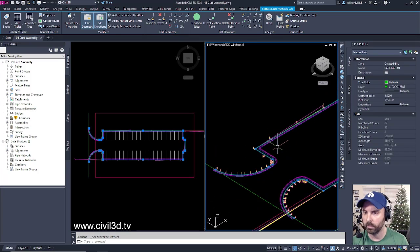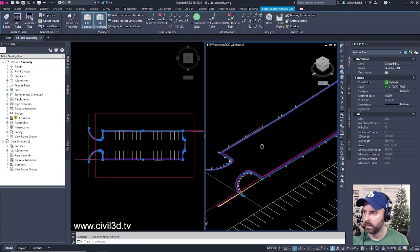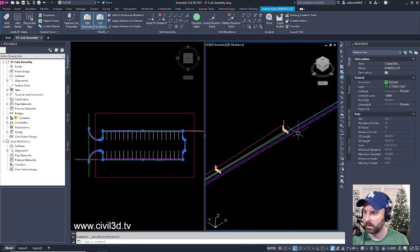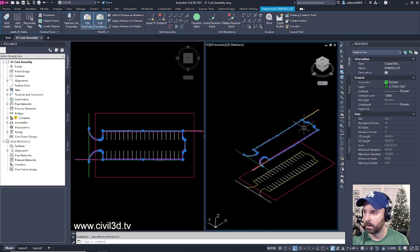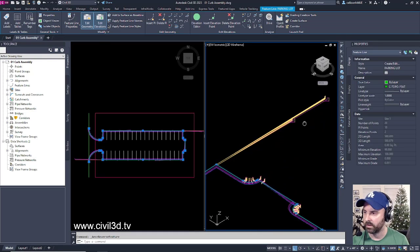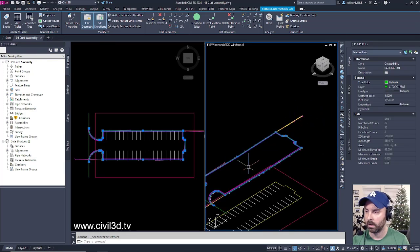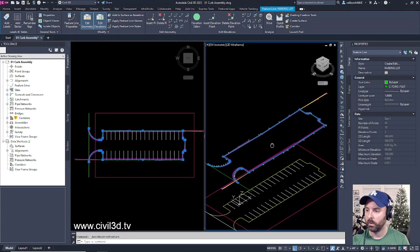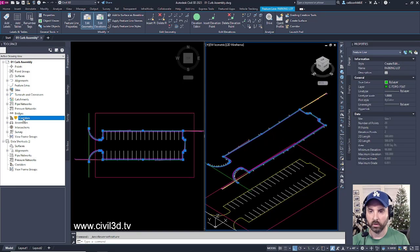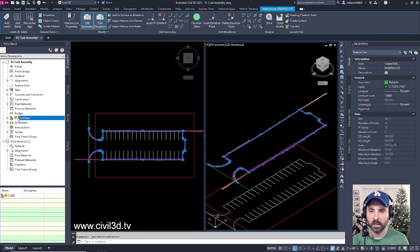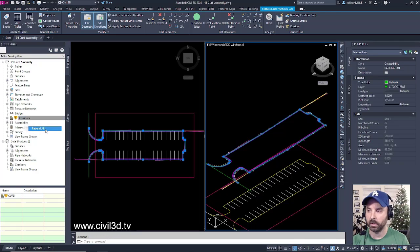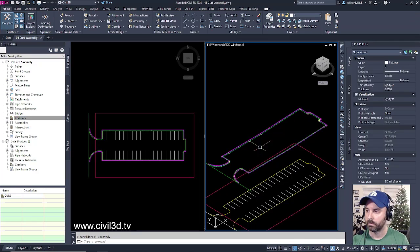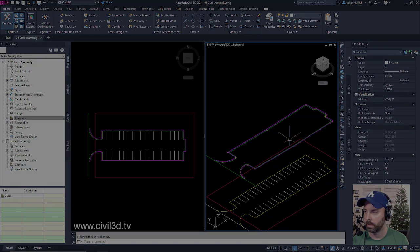If we zoom out a bit, we can see there's a little bit of funkiness going on over here and over there. The way that we fix that is we go into Corridors, and you see this yellow shield. Right-click that and select Rebuild All. Everything is coming in very nicely.